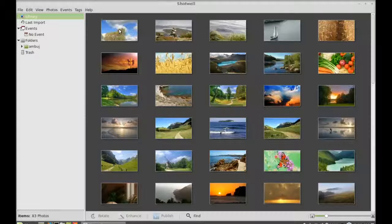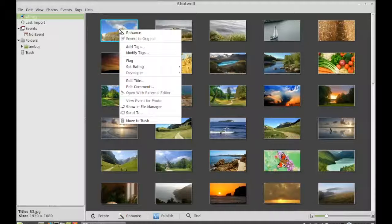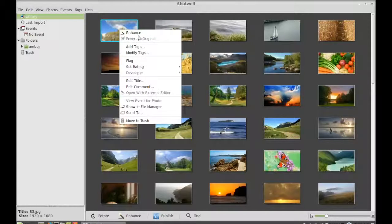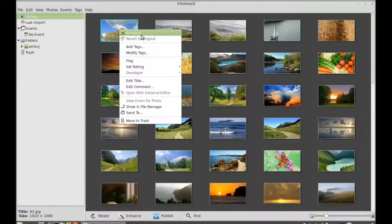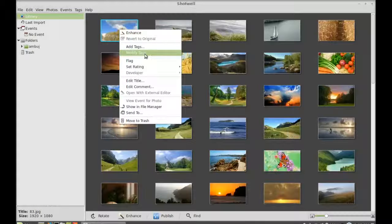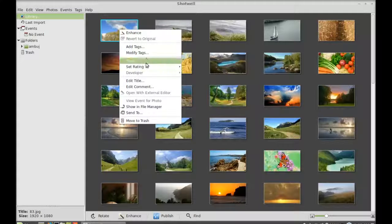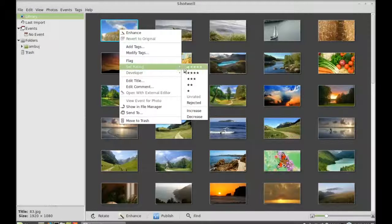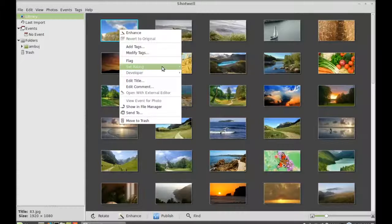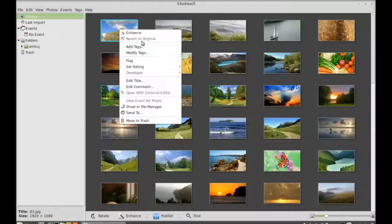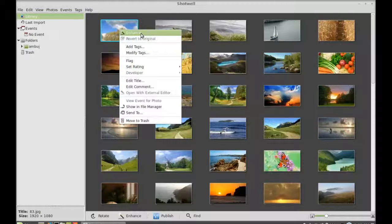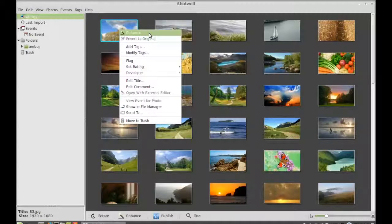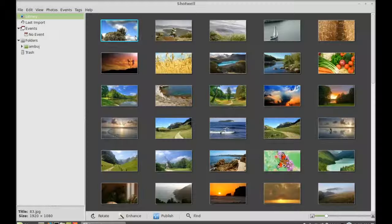Here you can see there is an enhance option, adding tags option, and you can set the rating for any of these pictures. So let me select enhance and you can see the picture is now enhanced.